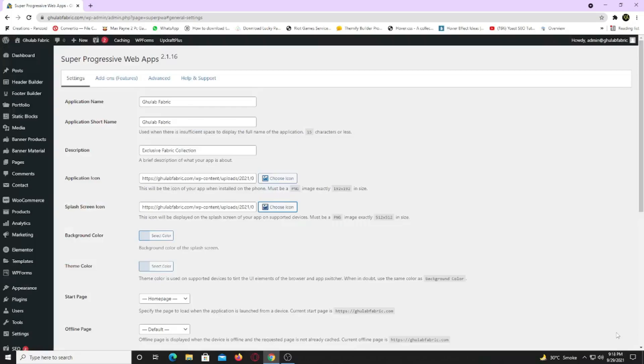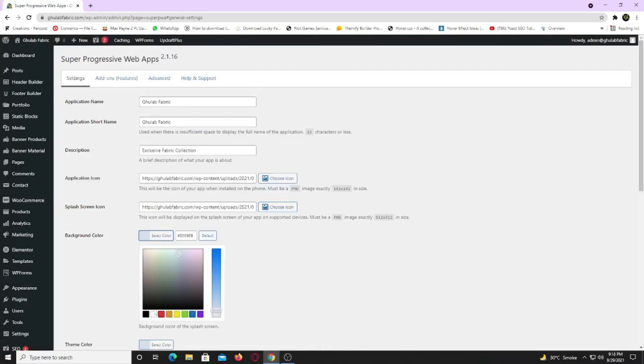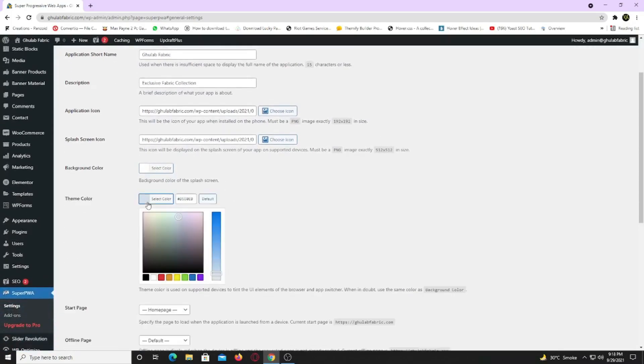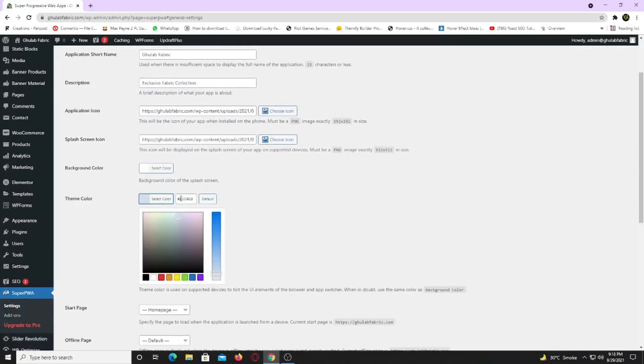Now choose background color for your app. I am going to set it to white. Now set the theme color for your app. More like primary color.